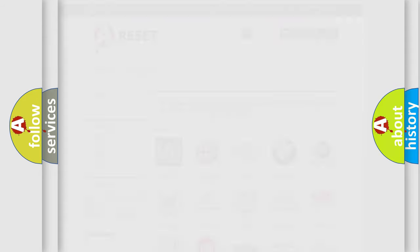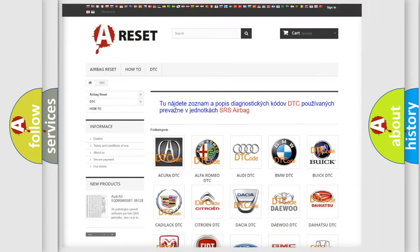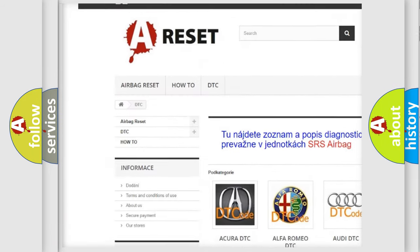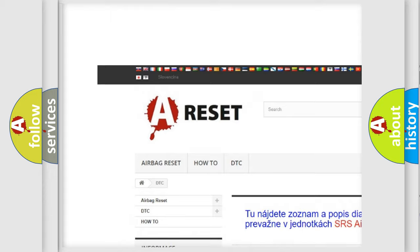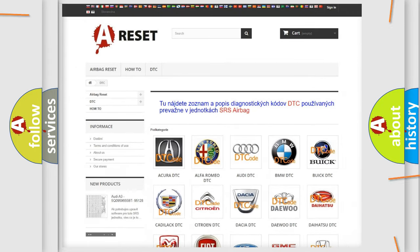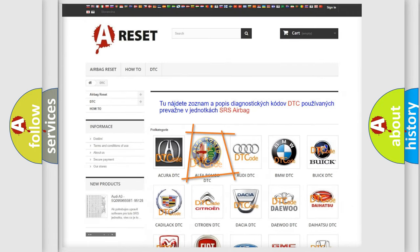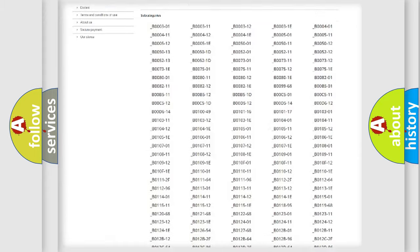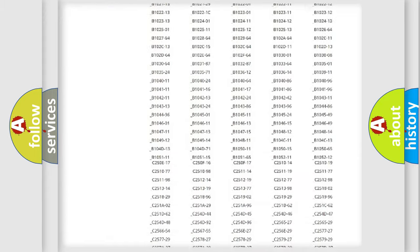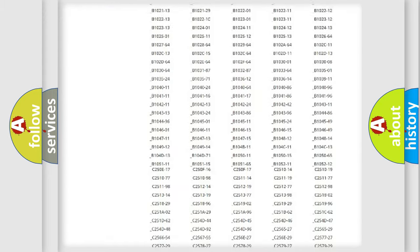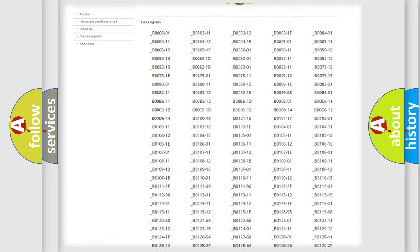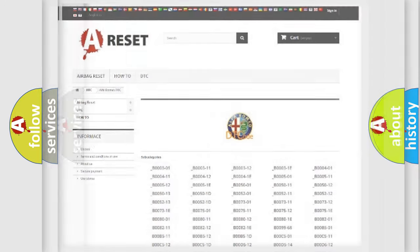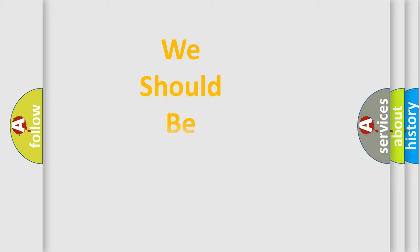Our website airbagreset.sk produces useful videos for you. You do not have to go through the OBD2 protocol anymore to know how to troubleshoot any car breakdown. You will find all the diagnostic codes that can be diagnosed in Alfa Romeo vehicles, and also many other useful things.